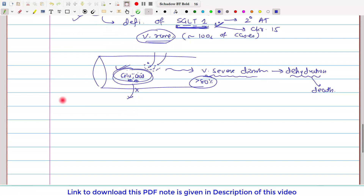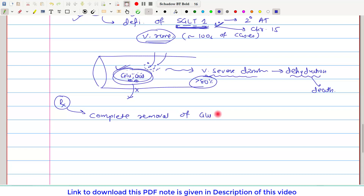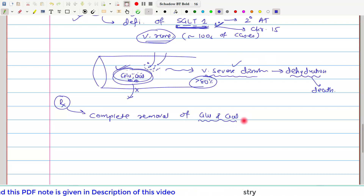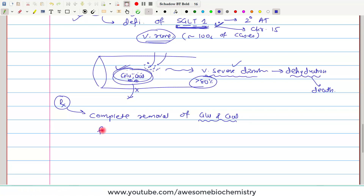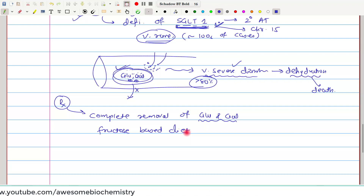To manage glucose-galactose malabsorption, there must be complete removal of glucose and galactose from the diet; otherwise, very severe diarrhea will occur. Instead, a fructose-based diet can be given. That concludes the disorders of digestion and absorption of carbohydrates. If you have any query or confusion, please write it in the comment section below. Thank you.